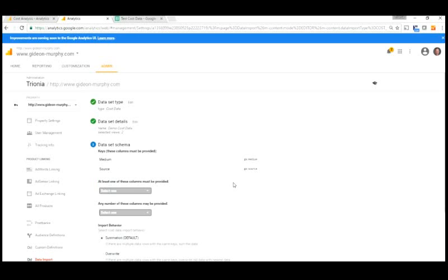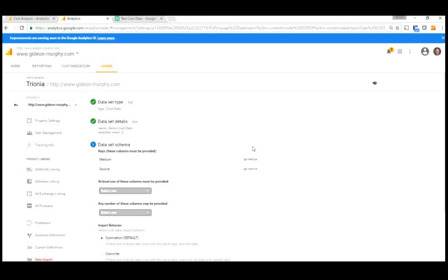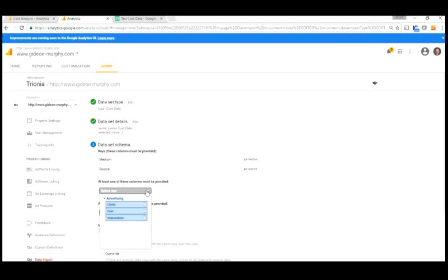And this is where we actually create the schema, the set of data we're going to upload to Google Analytics. So in this first area we see medium and source are already set. They have to be provided because that's the key that Google Analytics uses to make sure that it can report. And it's not shown here, but it also brings in a date field as well, which day the cost was occurred on.